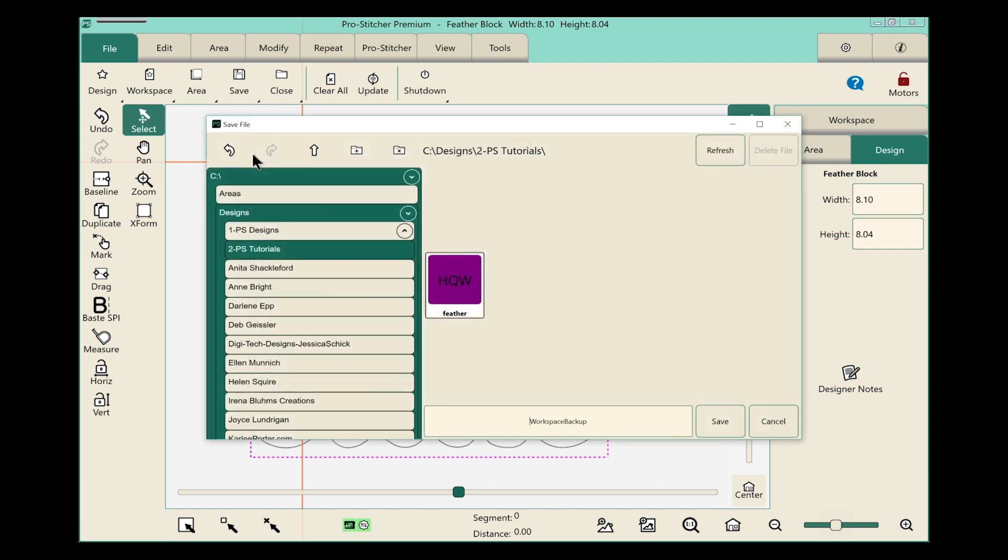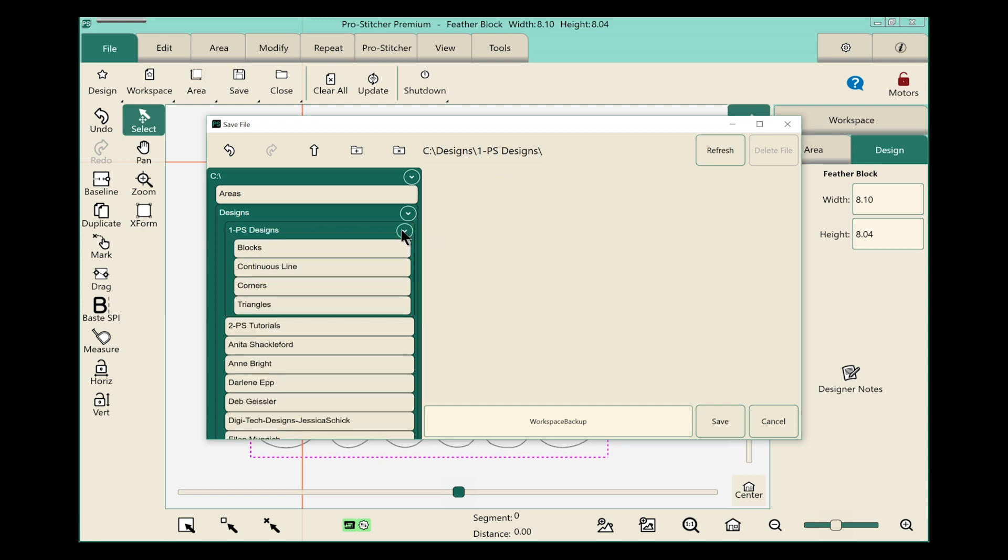We'll have our little save screen pop up and you notice here it's going to save it in this folder, two PS tutorials. Well I want to choose a different folder. I want to save it here in the PS designs and give it a different name.